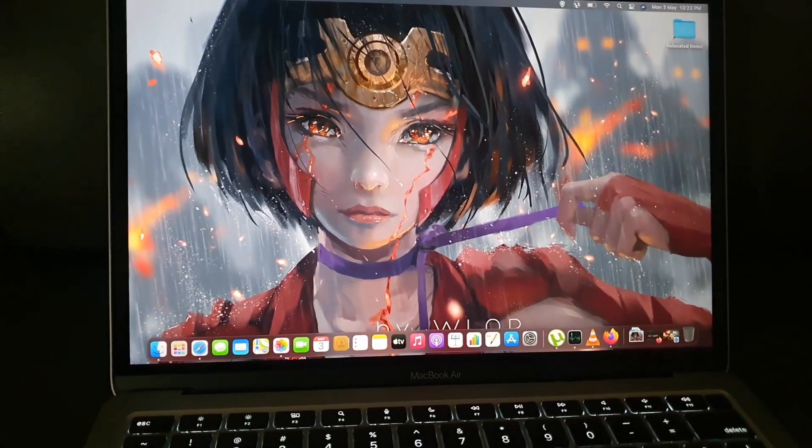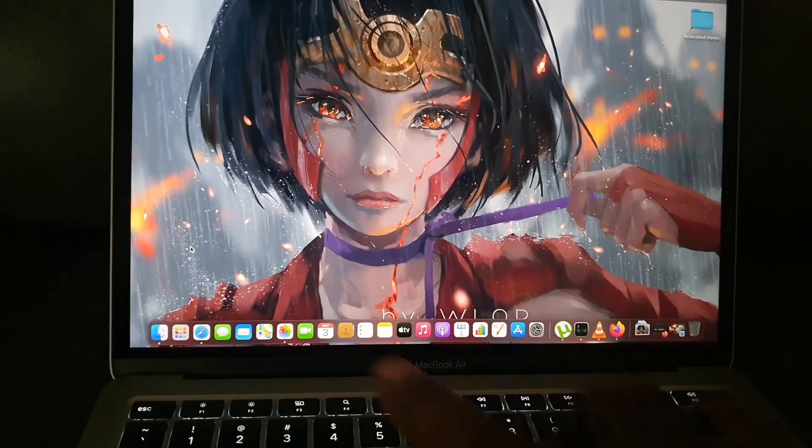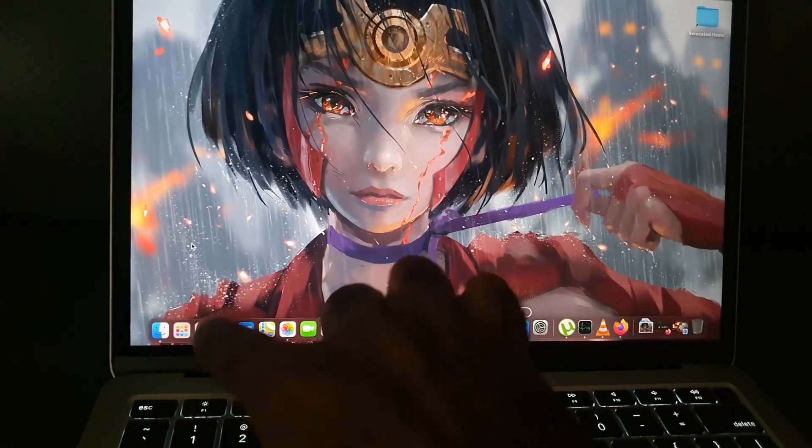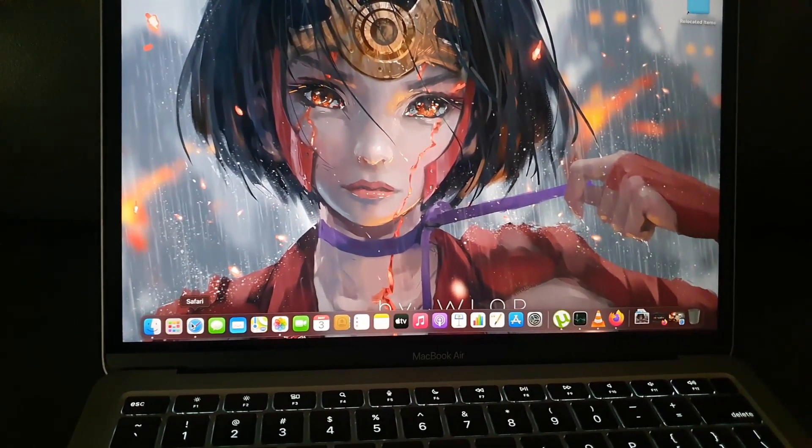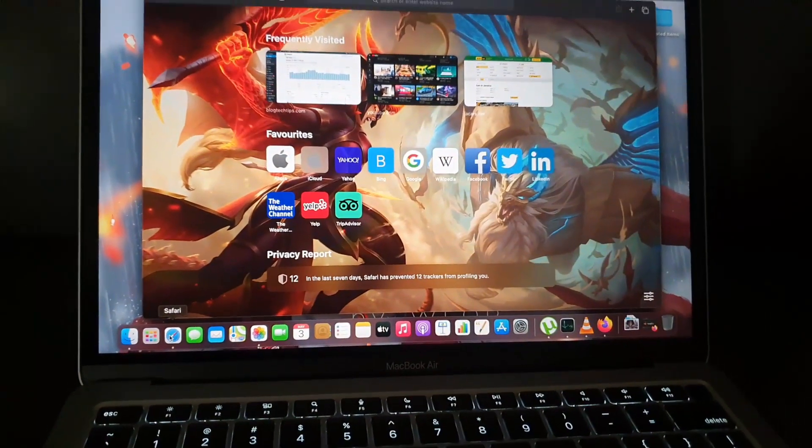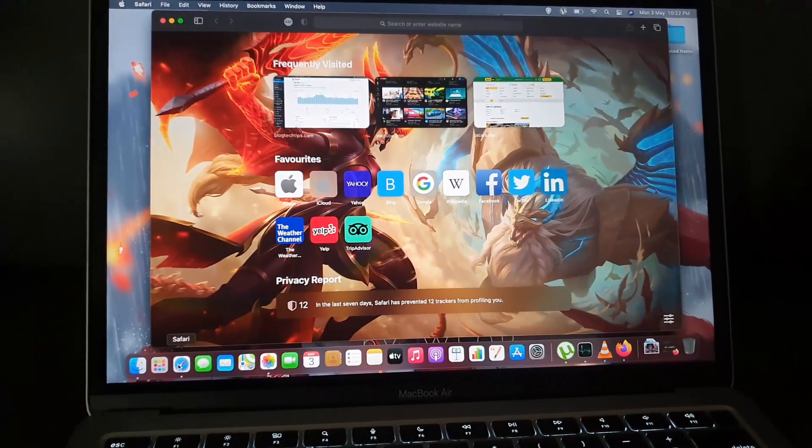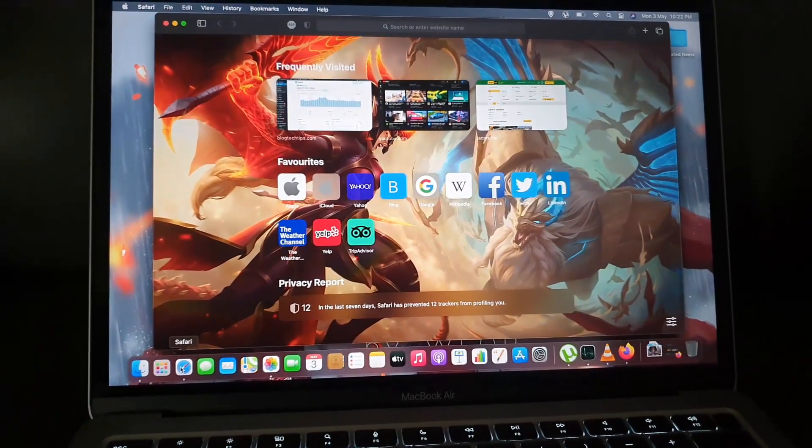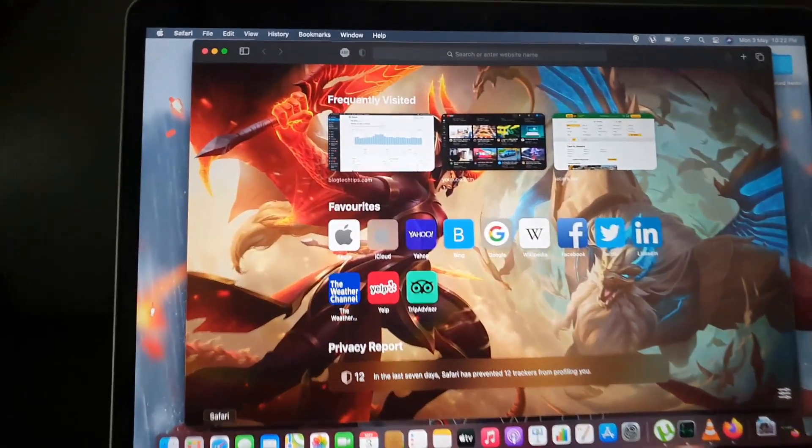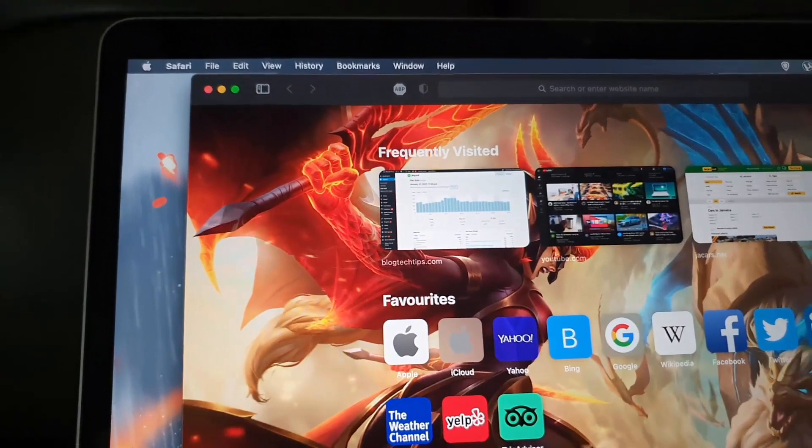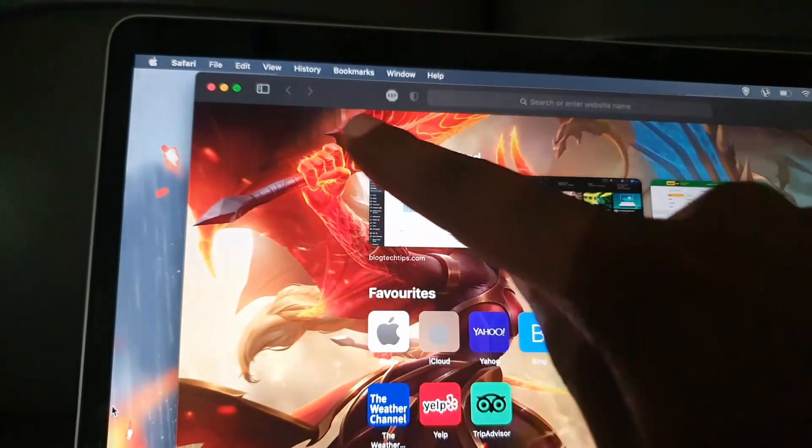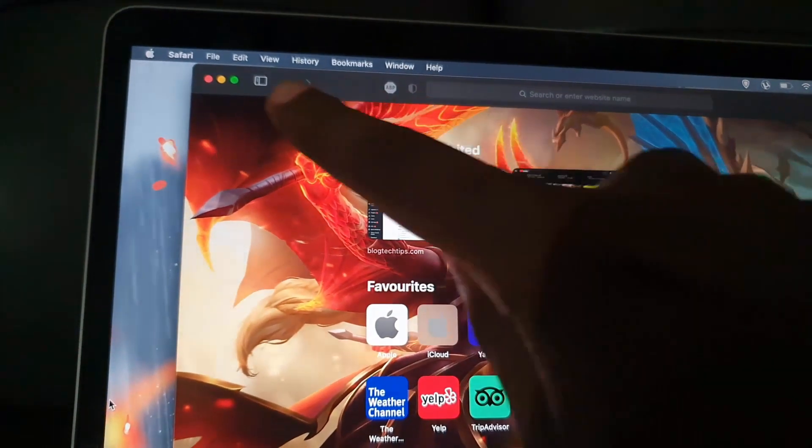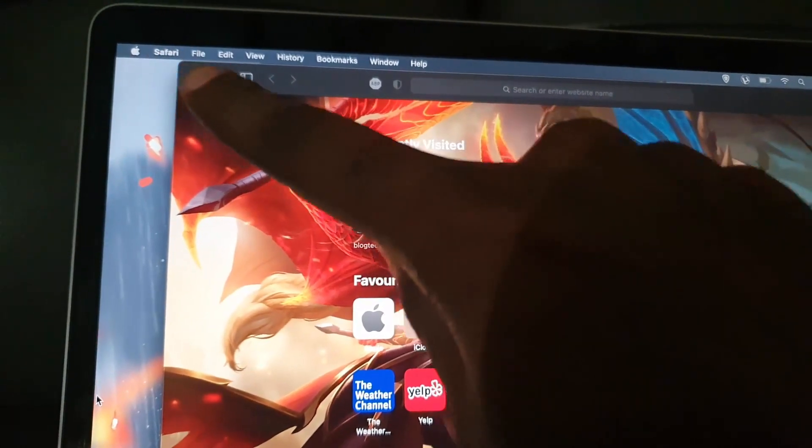The first thing to do is click on the Safari browser, you'll find it down here. Once you launch the Safari browser, you'll be in here and you'll notice a context-based menu up here that has changed according to what's open. Notice it says Safari here.